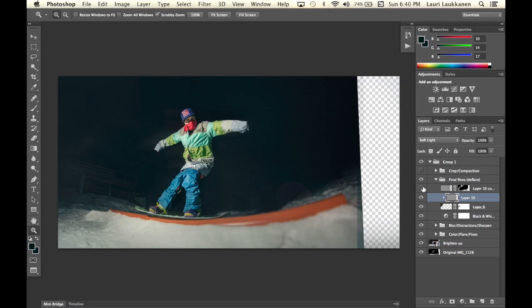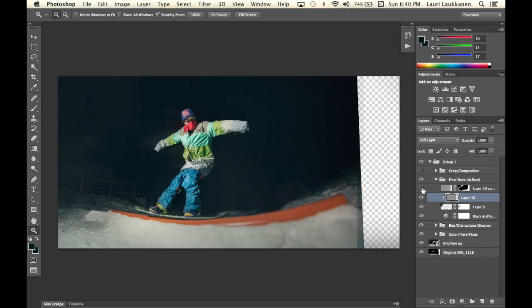And then I added a bit of noise to the blurred areas around here as well as I felt I felt that it made the blur look a bit more realistic so I added some noise to these areas here.